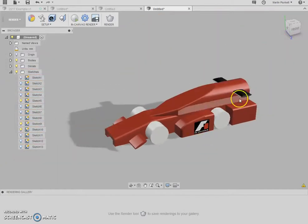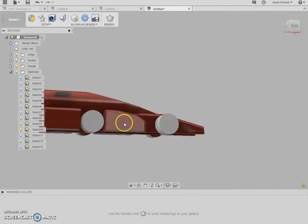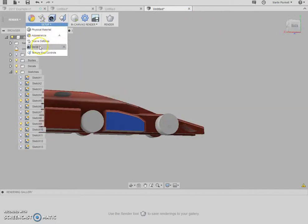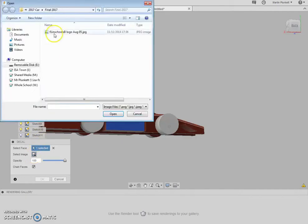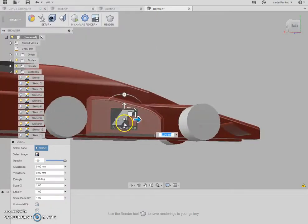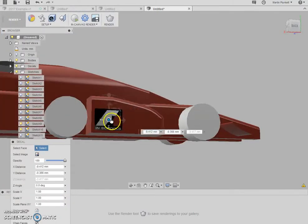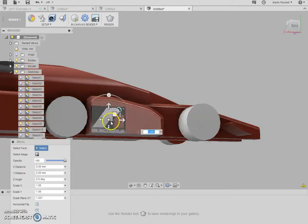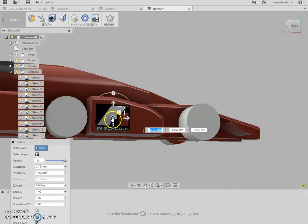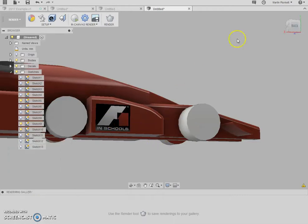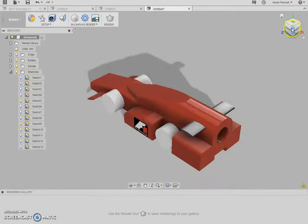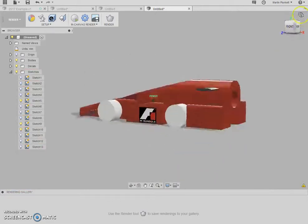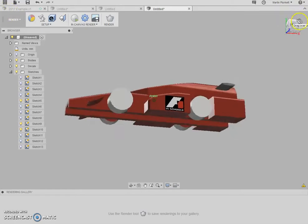And what I would do is just do the same to the other side. Rotate that round. This is very easy. But again, bring in the decal. Select the same logo. Open. There it is again. Open that out. Drag that where I want it. I mean you can set the exact height, but I'm just doing this as a visual. Go back into the isometric view. I might just turn it around that way. There you go.